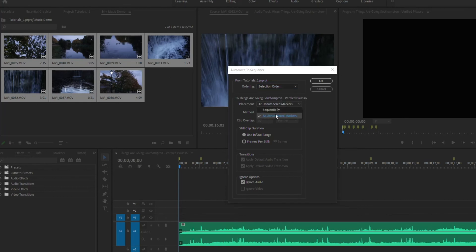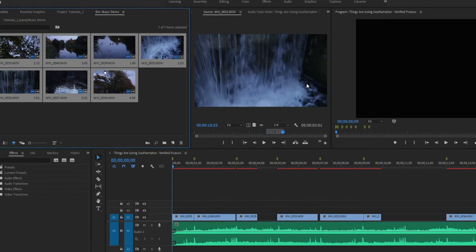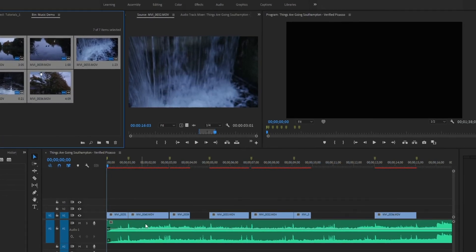Placement, you want to put at unnumbered markers so it knows to place these at those marker points. Method, leave on overwrite edits. And the last thing you want to check is this down here, ignore audio. Make sure that is selected. Hit OK. And boom, there we go.